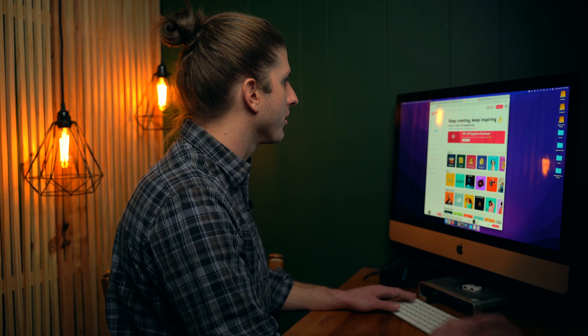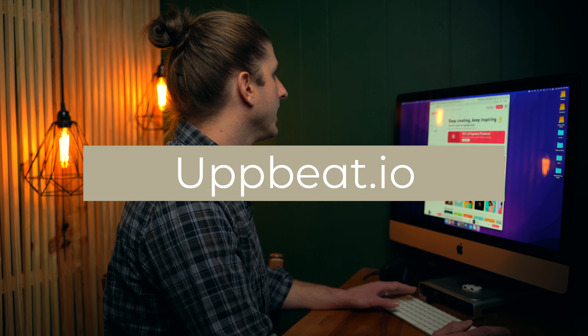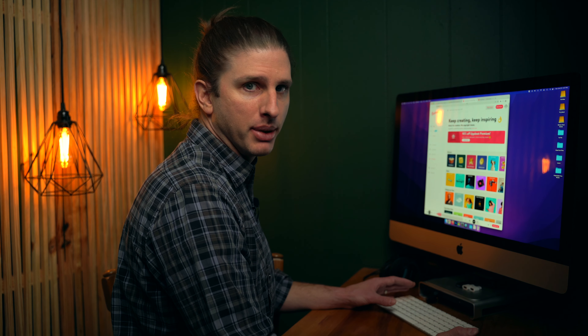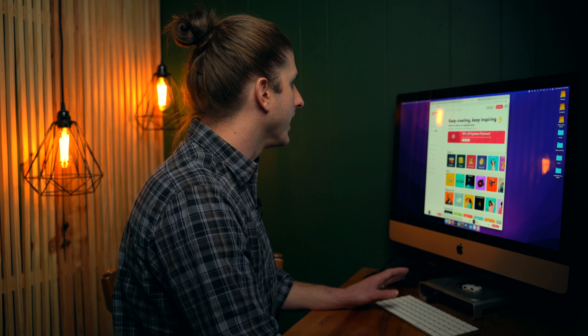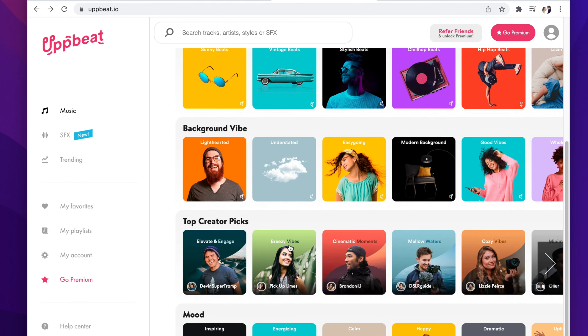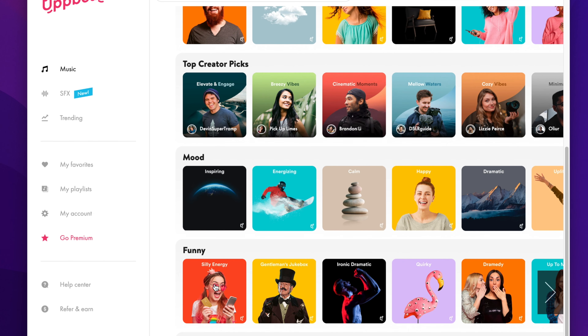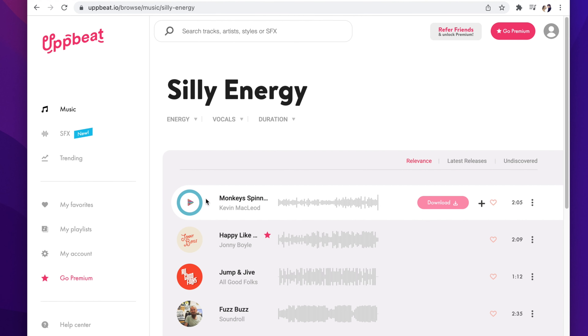Site number three — Upbeat.io. Upbeat is something that's probably striving to compete with places like Artlist and Epidemic Sound. There are paid accounts on Upbeat; however, you can download a limited amount each month — I believe it's ten tracks for free. Here's where Upbeat really excels: they've already curated categories around mood. So let's say 'Silly Energy' — that's a fun category. That's silly energy, right? You can imagine someone sneaking around a corner or trying to hide what they're doing to this track.